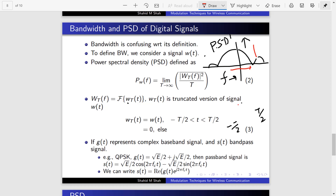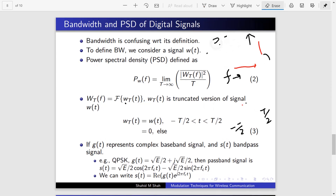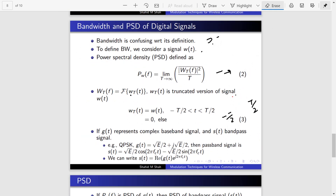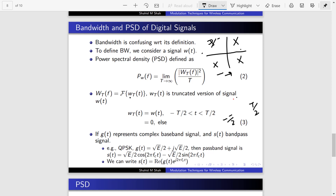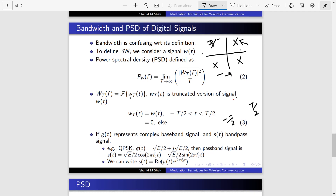I will introduce the concepts of baseband signal and passband signal. For QPSK, to find its bandwidth we need to find the power spectral density. For QPSK, one point is (√(E/2), √(E/2)). Any point of QPSK can be treated as a complex number — for example, √(E/2) + j√(E/2).